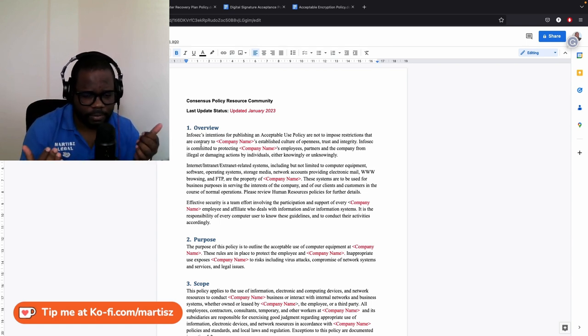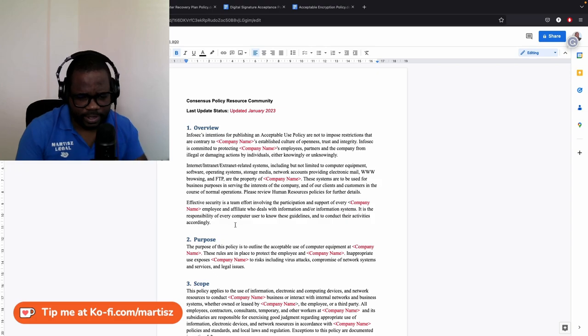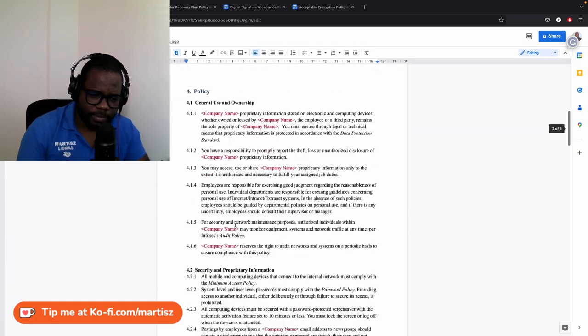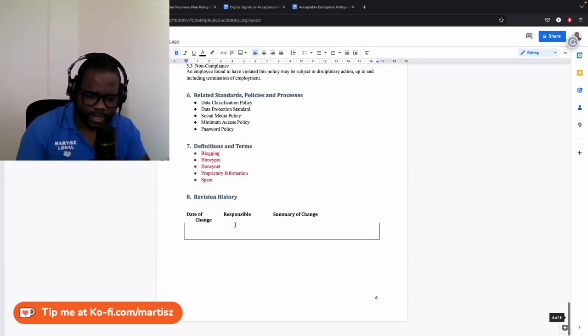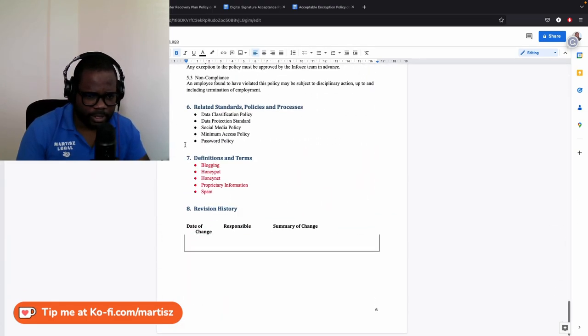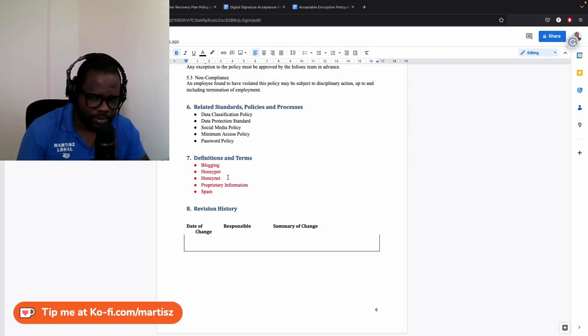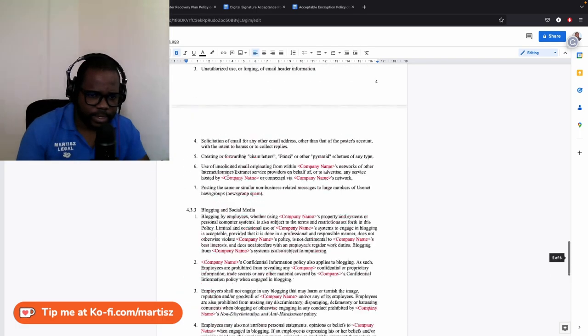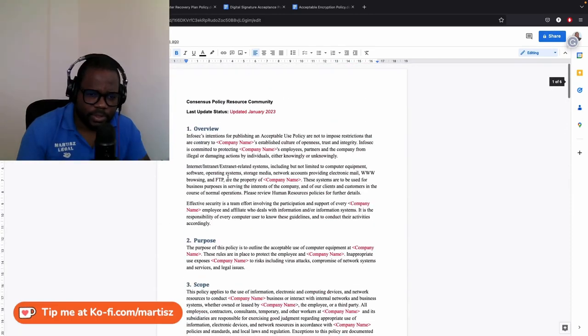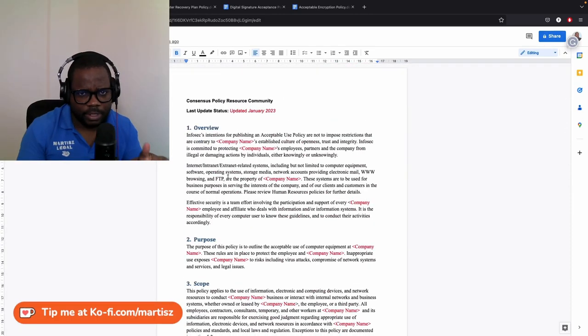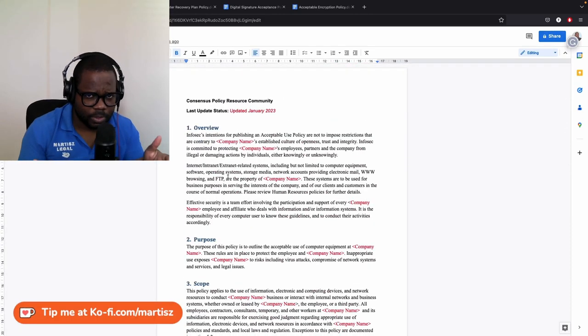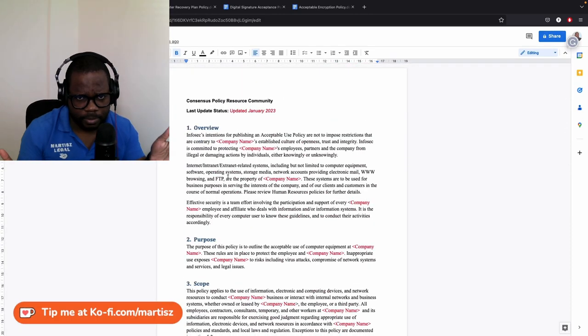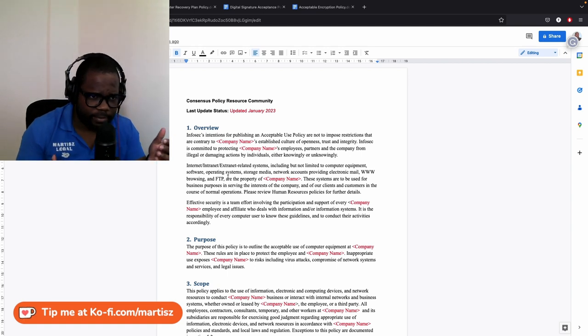So this is an example of the policy, and here you say clearly what the people can do. You could talk about blogging or whatever other stuff. You put it in, you talk about how they should use the tablet, computer, or laptop, and how not, and what they can do and what they cannot do.